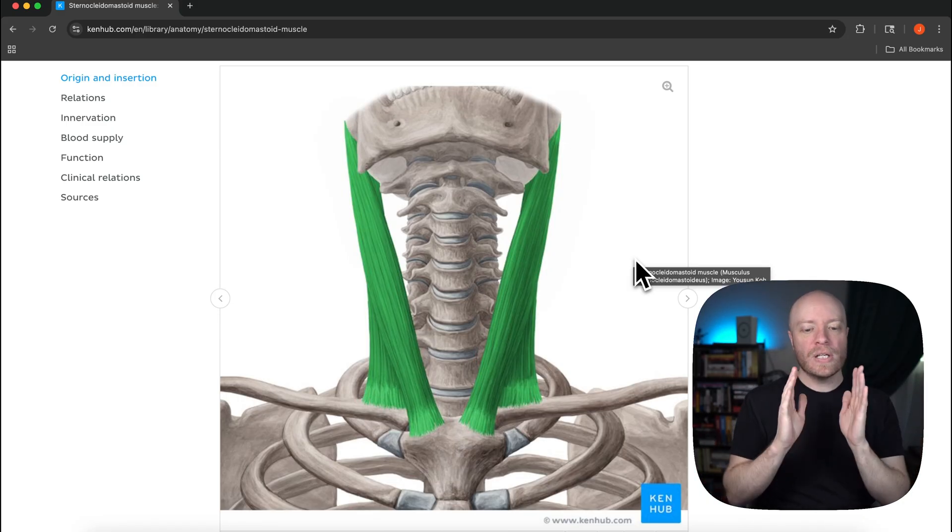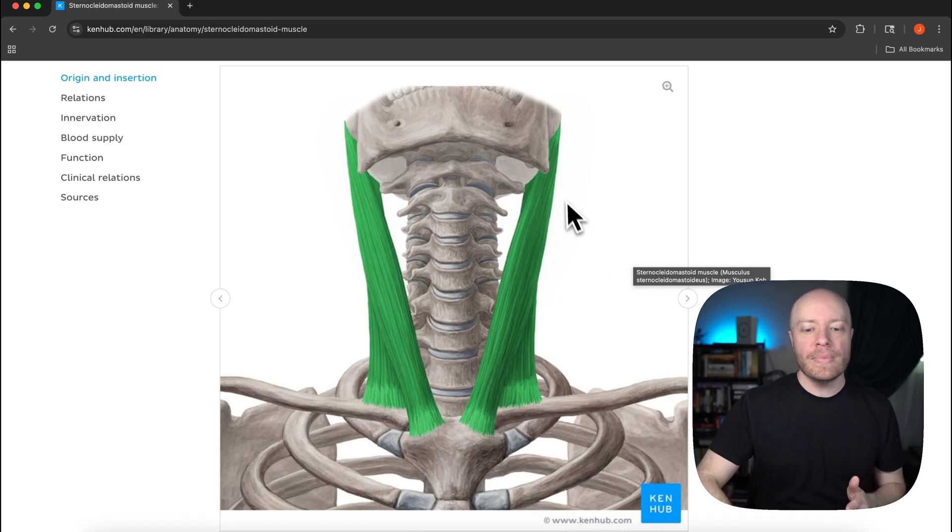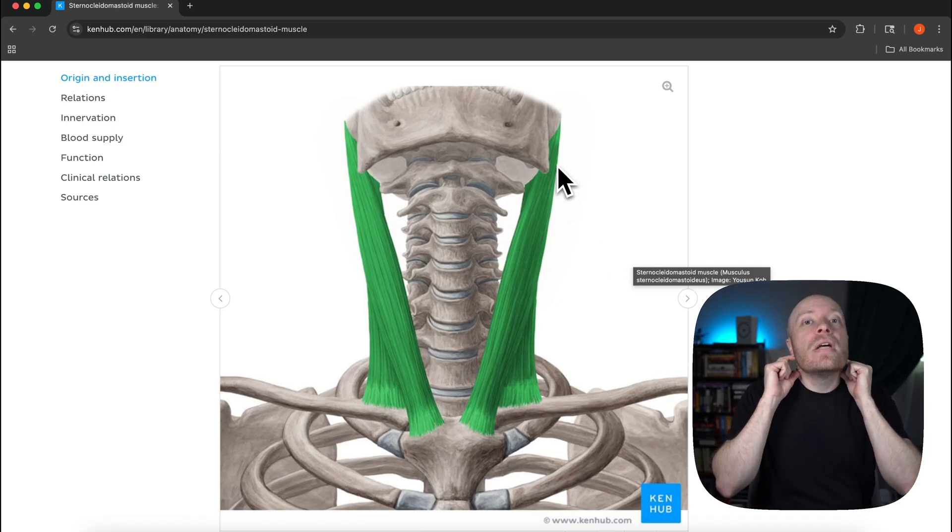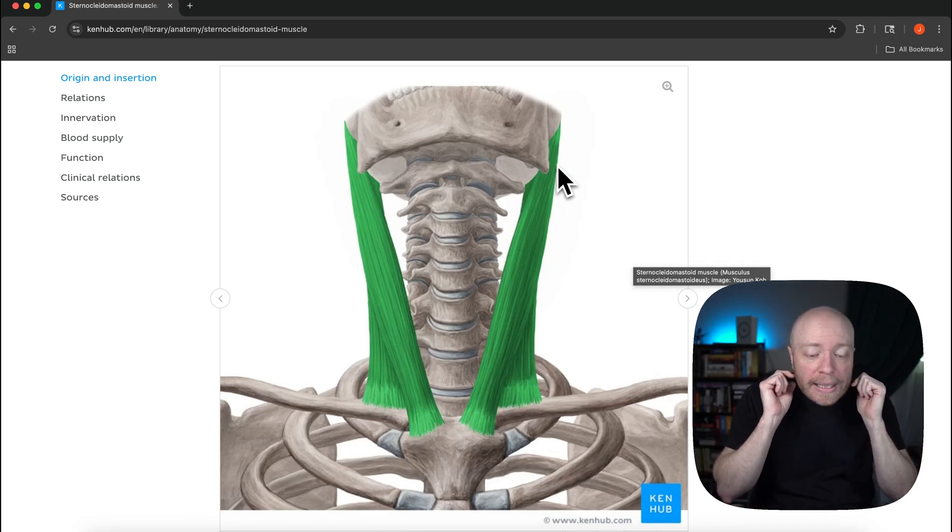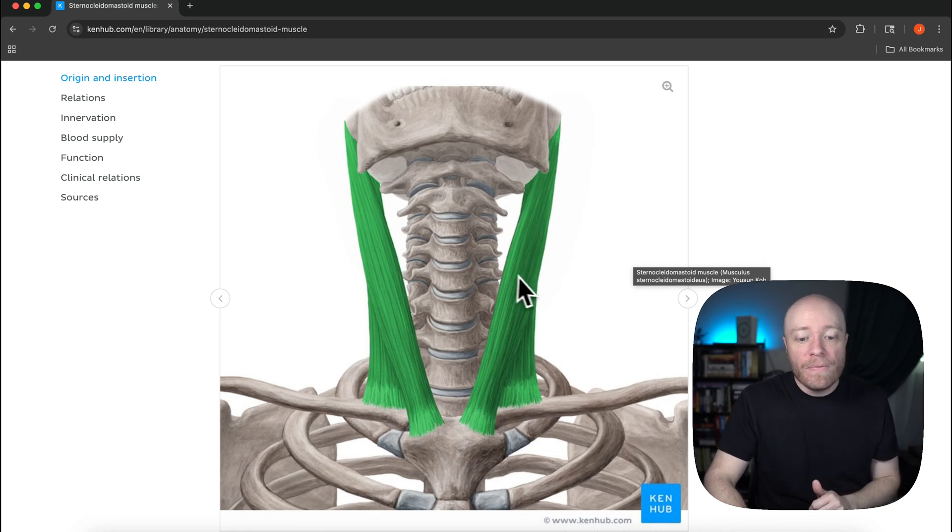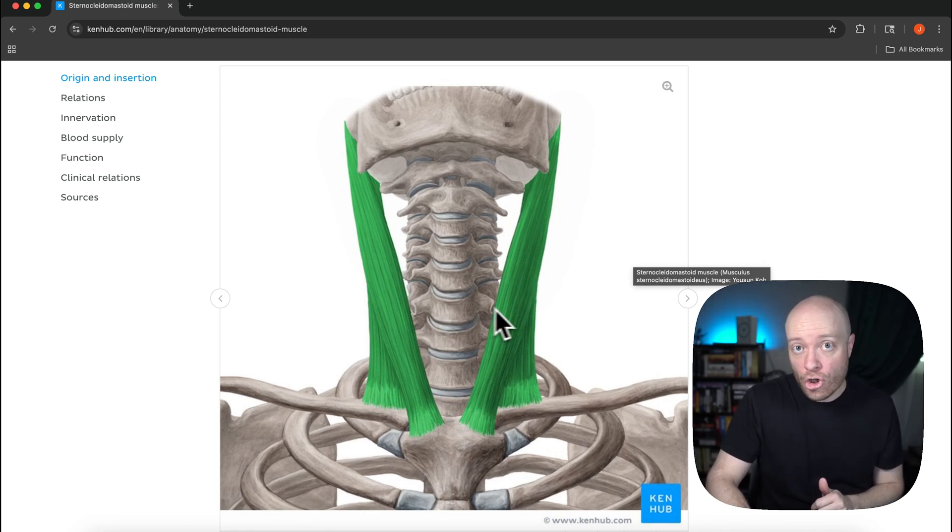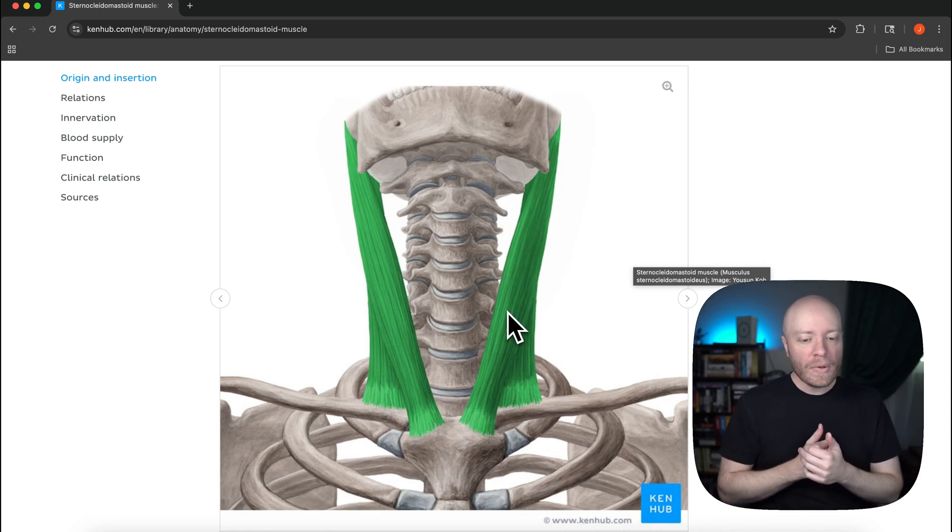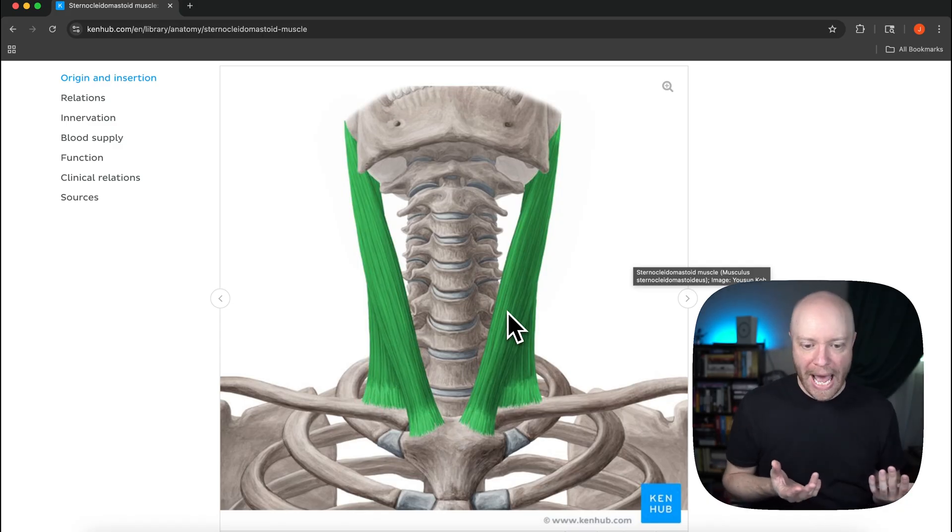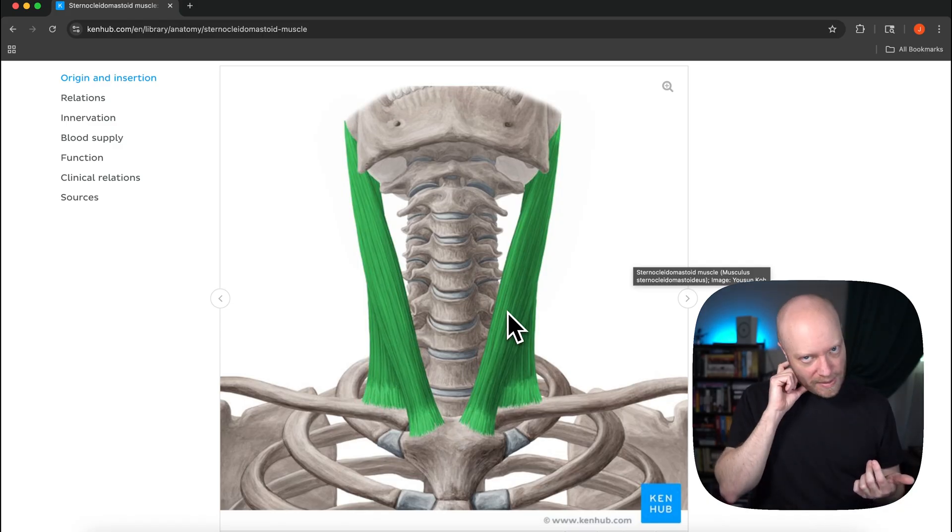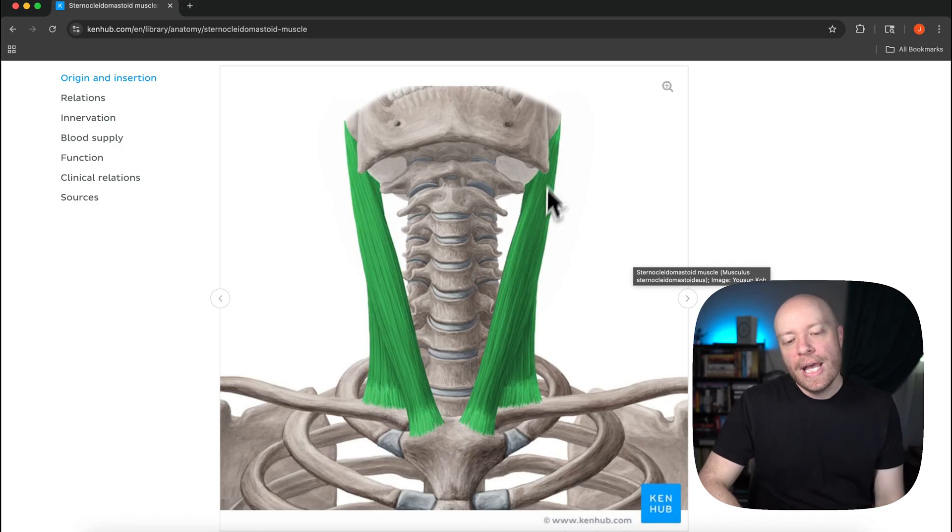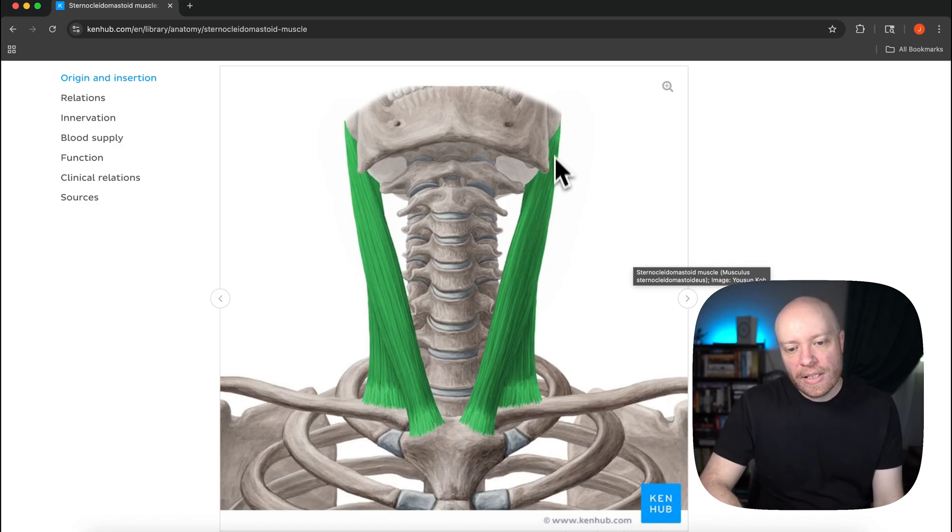What I just described, this extension and then flexion of the neck, that only happens if both sides of the muscle are contracting at the same time. So then we can ask ourselves well what would happen if only one side, a unilateral contraction?